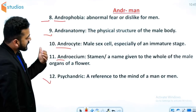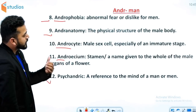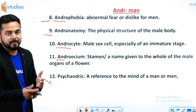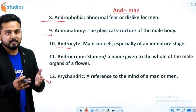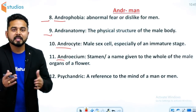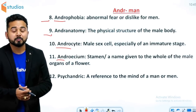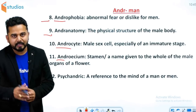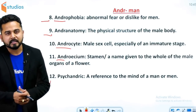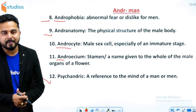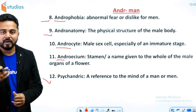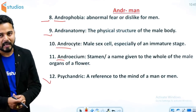And last word है psychandriac. Psychandriac means a reference to the mind of a man. तो ये रहे आपके लिए A-N-D-R से बने 12 words। उम्मीद है ये 12 words आपको बहुत काम के लगे होंगे। इनको learn कीजिए और इनके spellings की practice कीजिए, क्योंकि exams में ये words बार-बार पूछे जा चुके हैं और आगे भी पूछे जाएंगे।